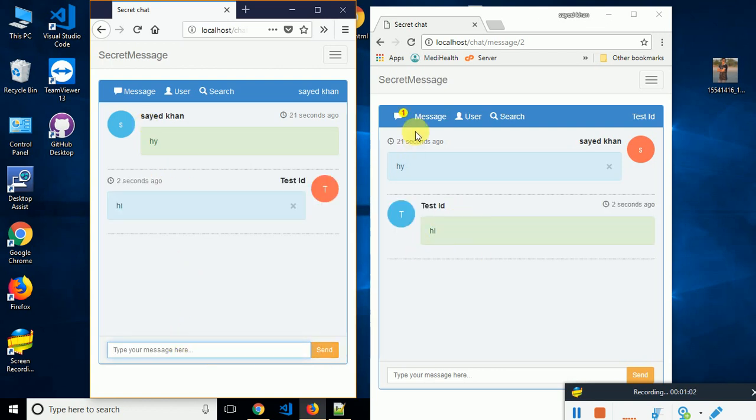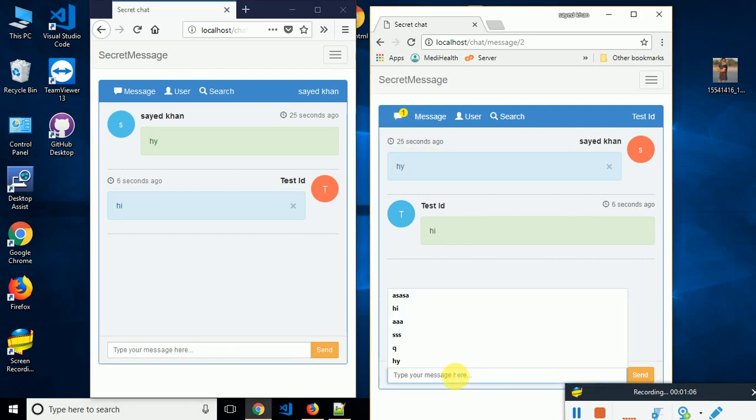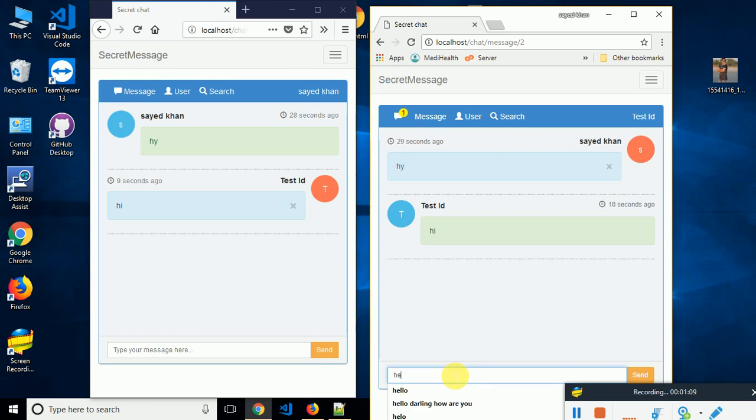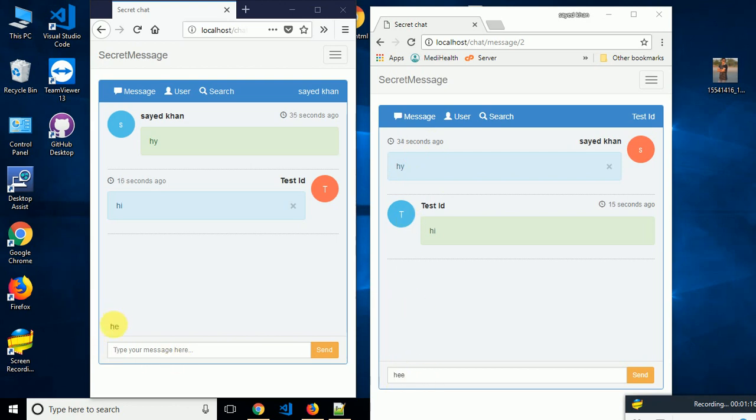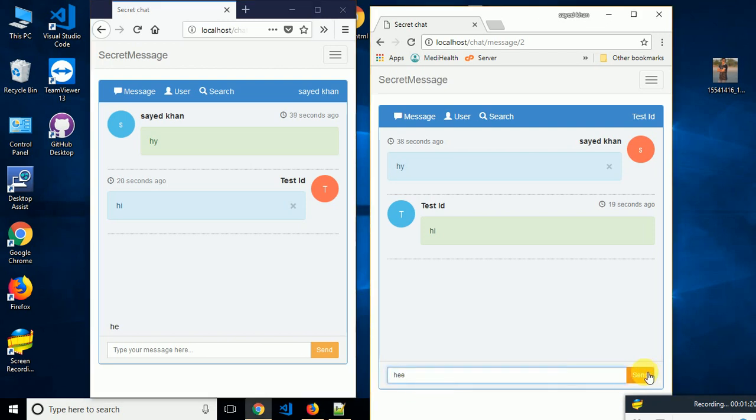Here is the response and here is the notification showing that there's a new message. When I start typing, suppose 'hello', the notification will be gone. Look at the notification - notification is gone. And when I'm typing here, the user will see what I am typing.